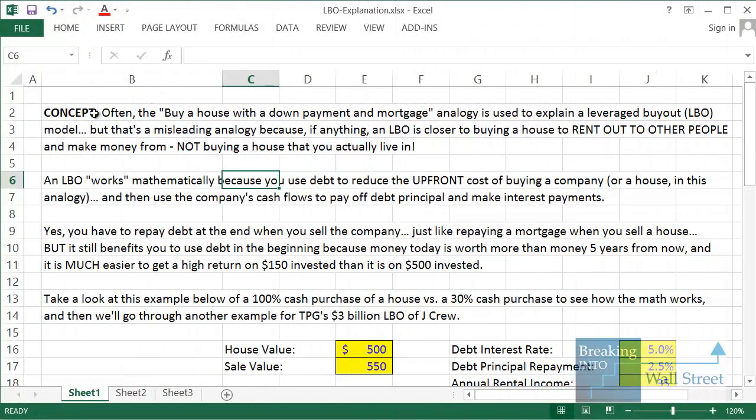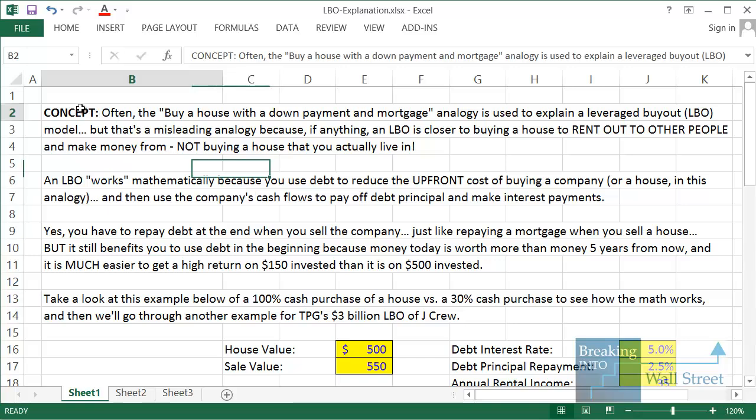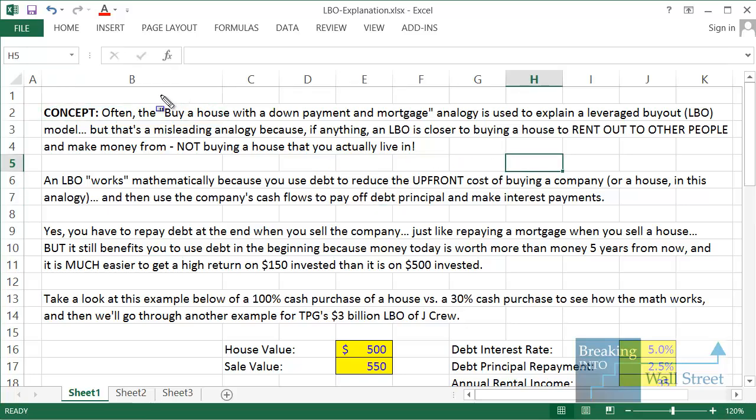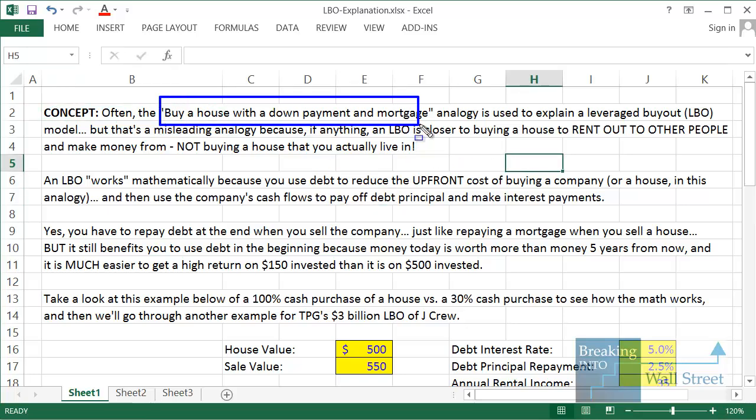Hello and welcome to another of our free YouTube financial modeling tutorials. This time around we're going to be going through the concept of a leveraged buyout, an LBO, an LBO model, how it works, and specifically we're going to be addressing one of the most common analogies used to explain an LBO, which is buying a house with a down payment and a mortgage.